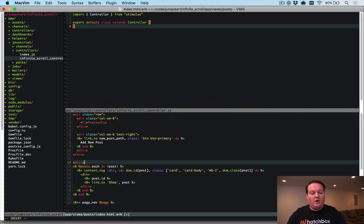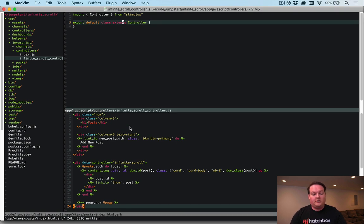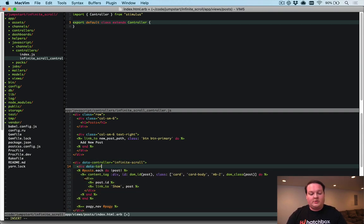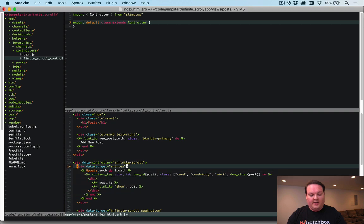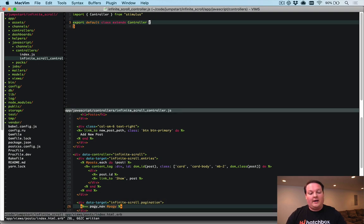Let's start by adding a data-controller of 'infinite-scroll' to our posts index page, which connects the infinite scroll controller to the HTML. We'll add a data-target around the entries in the results so we can append more entries into that section. We'll also add a data-target to the pagination area: 'infinite-scroll.pagination' and 'infinite-scroll.entries'.